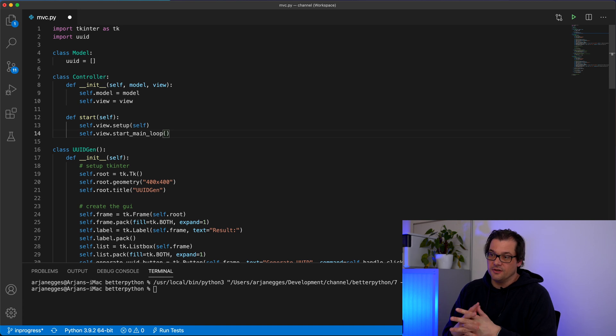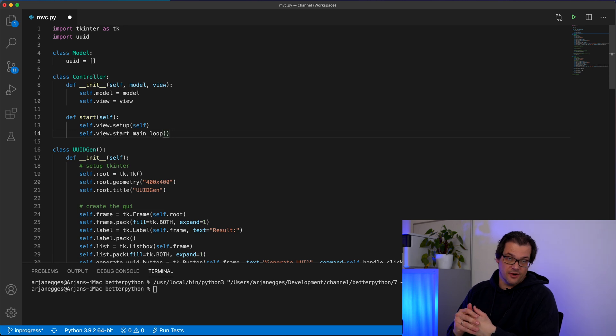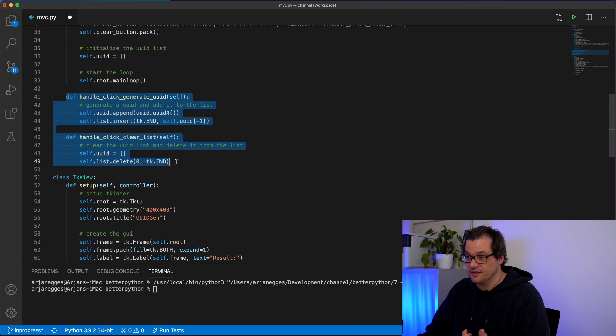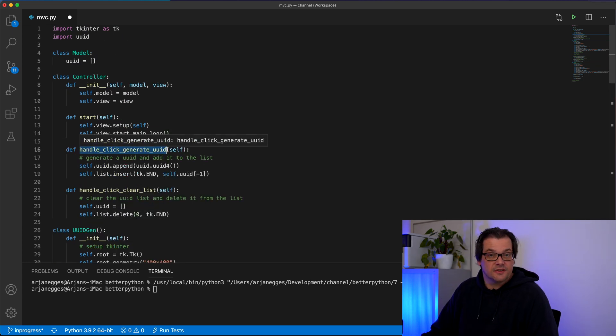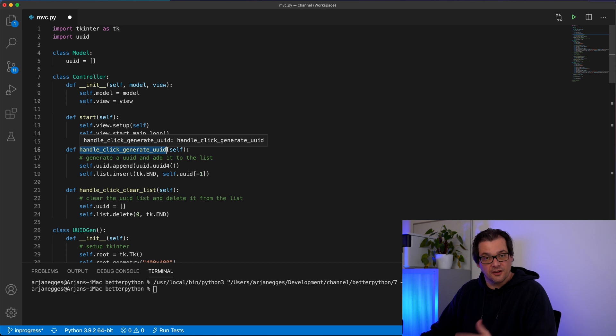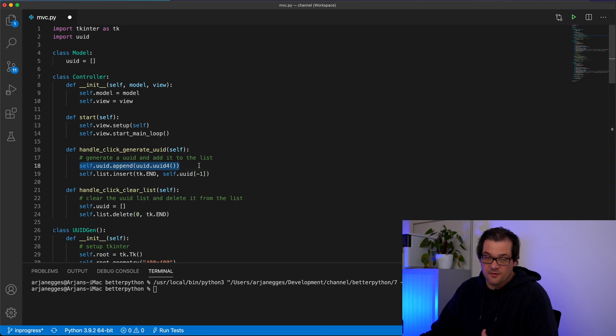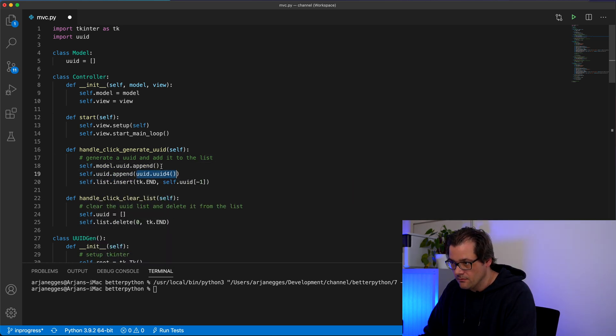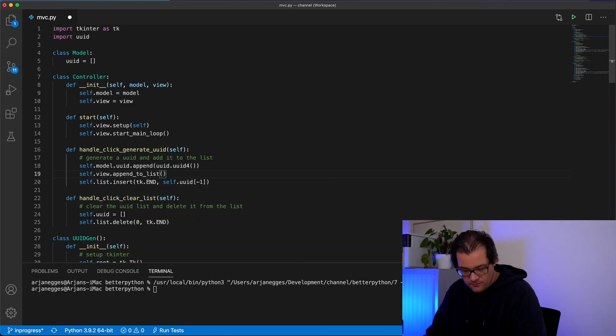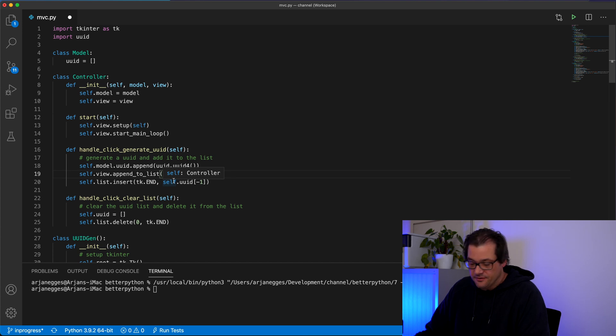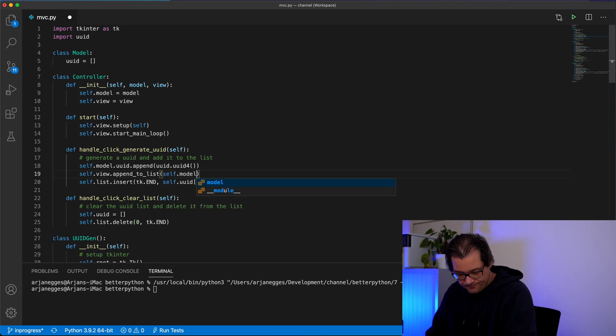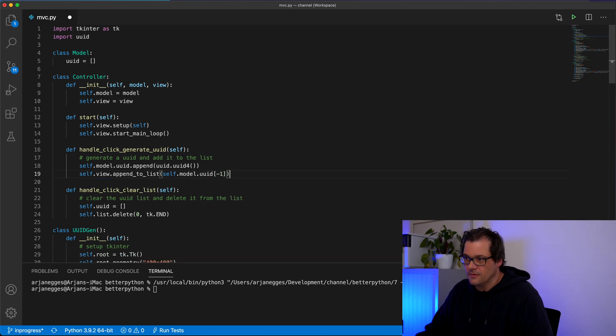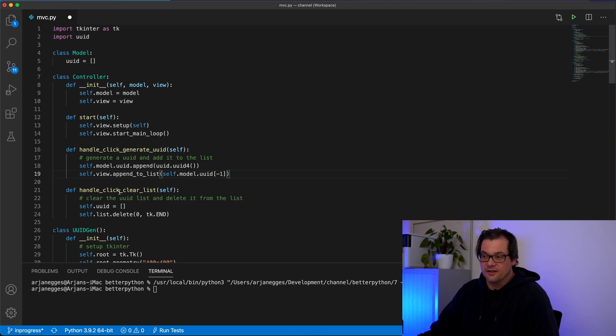Now the only thing we still need to do is add the functions that handle generating UUIDs and clearing the list of UUIDs. I'm just going to copy them over from the original example. In this function, we first need to generate a UUID and then next we need to add it to the list and user interface. So first we need to work with the model and then we need to work with the view. So I'm going to replace these two lines with one line of code that does something with the model and another line that does something with the view. What we need to append is the last element that we created and we get that from the model. And then this is the complete function in the controller. And similarly we can do something for clearing the list.